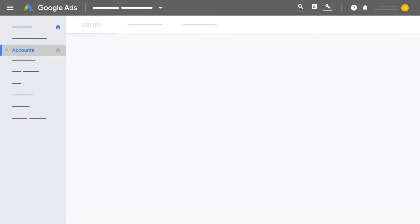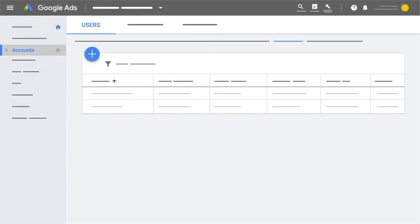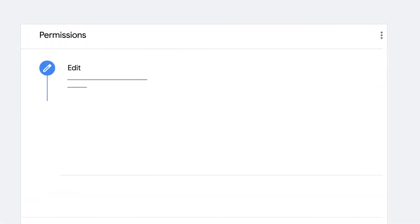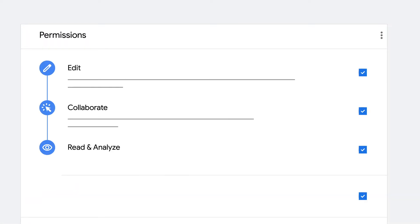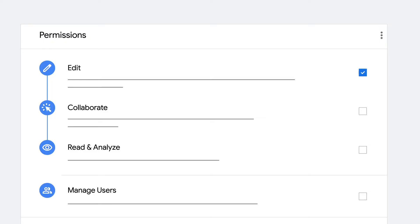Before you can link, make sure you have the right permissions for Google Ads and Google Analytics. For Google Ads, you'll need administrative access. For Google Analytics, you'll need the edit permission. You can see your current access level in the Account Access section in Google Ads and the Admin section in Google Analytics.